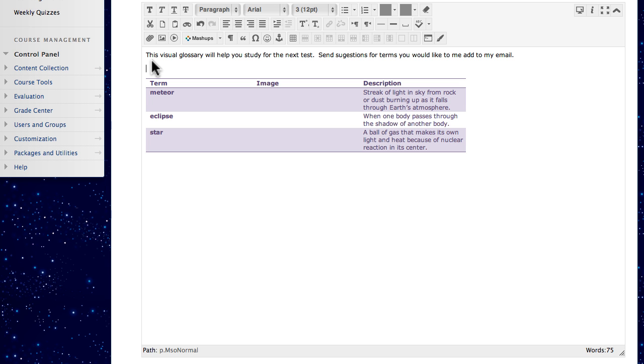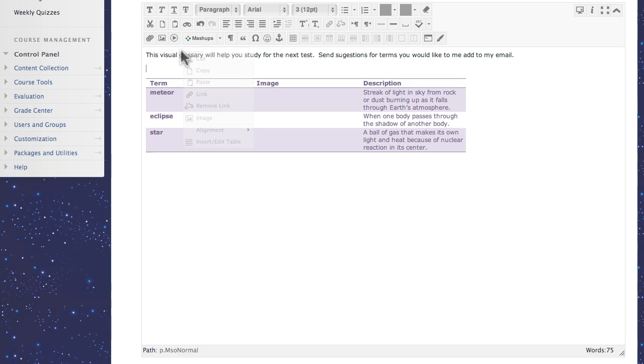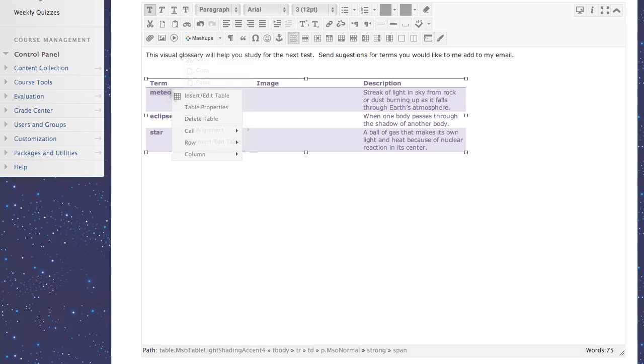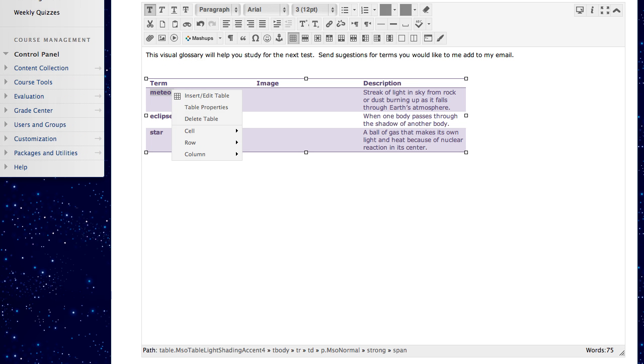Right-click on any text for access to commonly used functions. The list changes depending on the location of the cursor and whether or not text or objects have been selected.